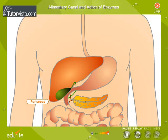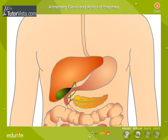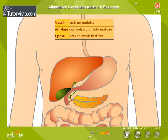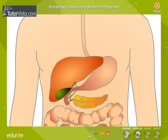Pancreatic juice is produced by the pancreas, which empties its secretion into the duodenum through the pancreatic duct. The enzymes present in pancreatic juice are trypsin, amylase, and lipase. Trypsin acts on proteins and converts them into polypeptides. Amylase converts starch into maltose. Lipase acts on emulsified fats and converts them into fatty acids and glycerol, which are the absorbable forms of fat.